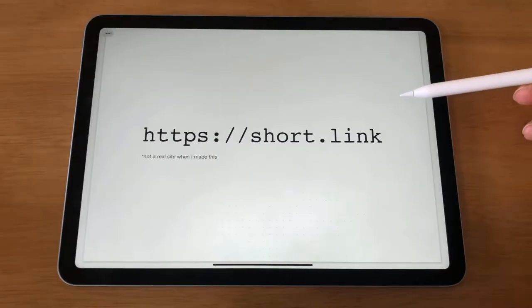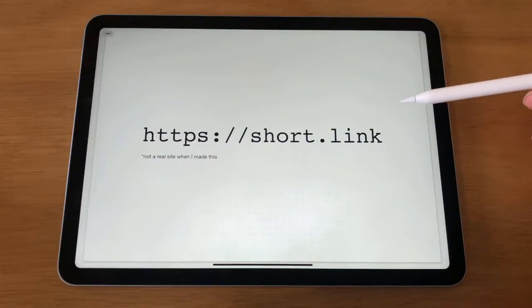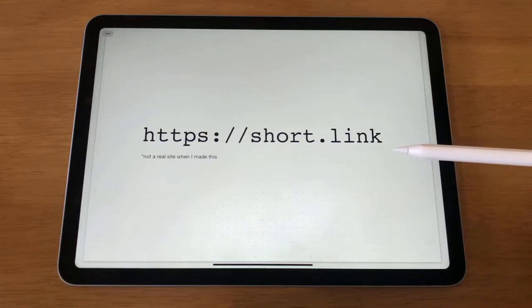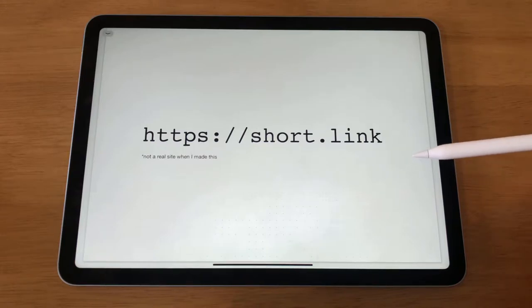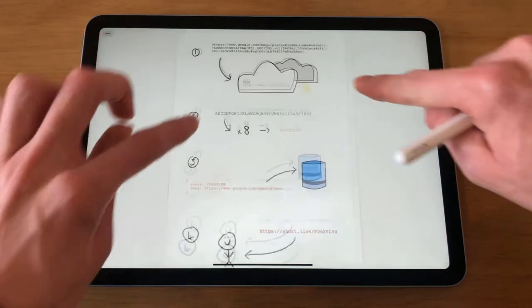So how does this work? To answer it, we need to look at how URL shorteners are actually supposed to work when they've been built correctly. For this demo, I'm going to be using a fake site — Short dot link. Since this doesn't actually exist, if you try to go here you're going to be seriously disappointed. So let's get started.